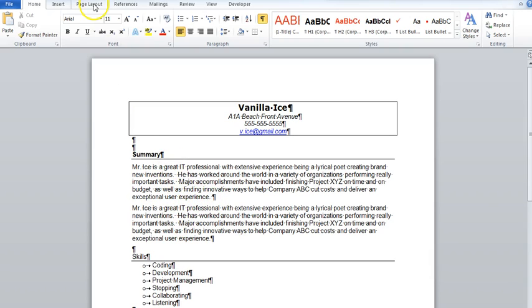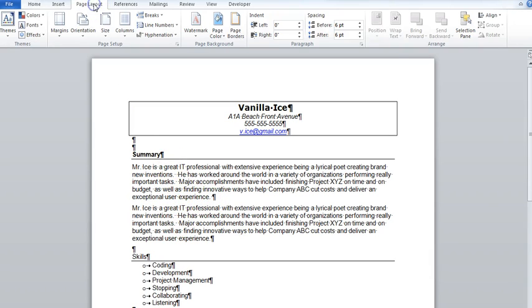and that's because, if we go to the page layout, we've set the space to be six points before and after each paragraph.